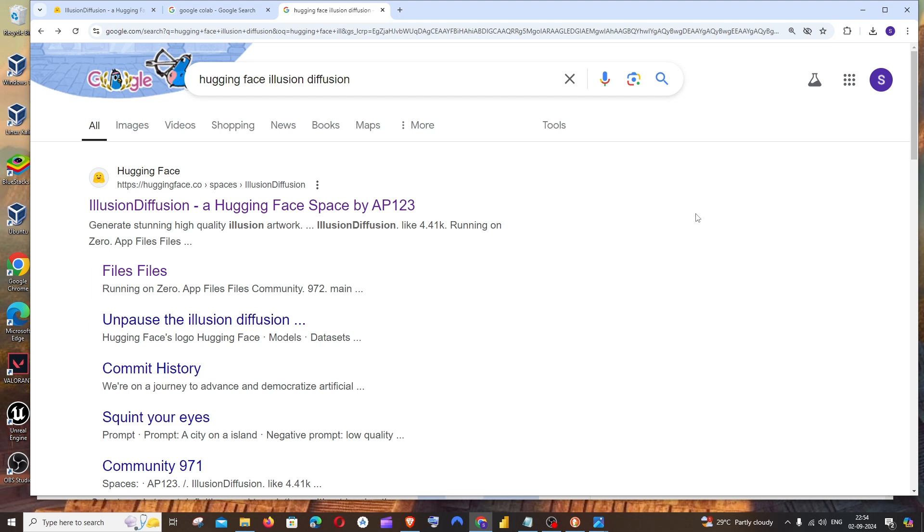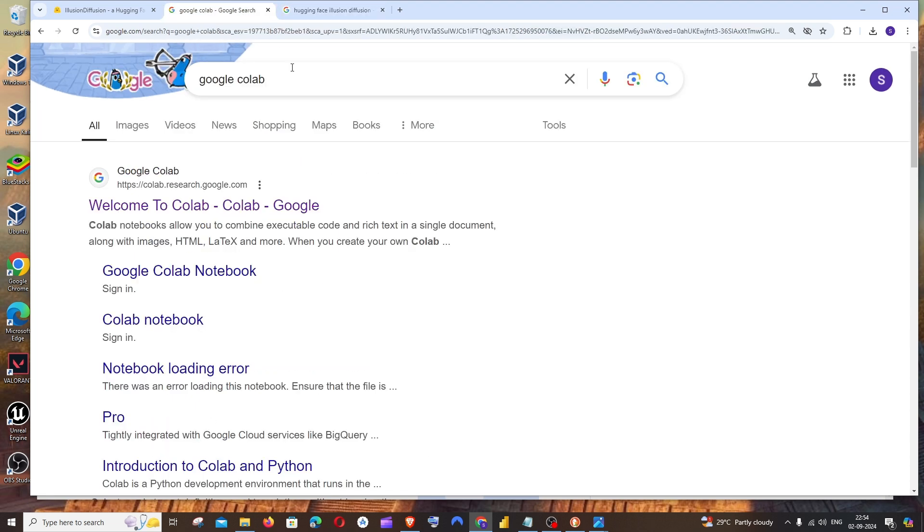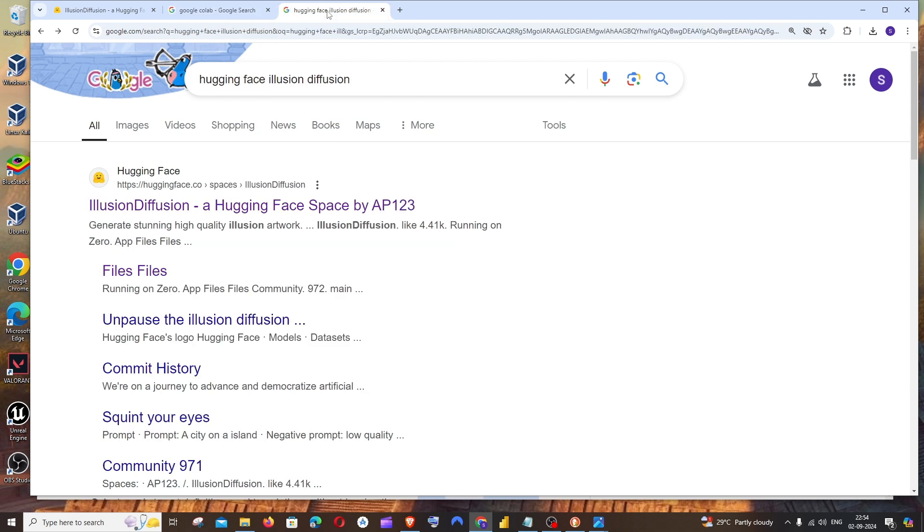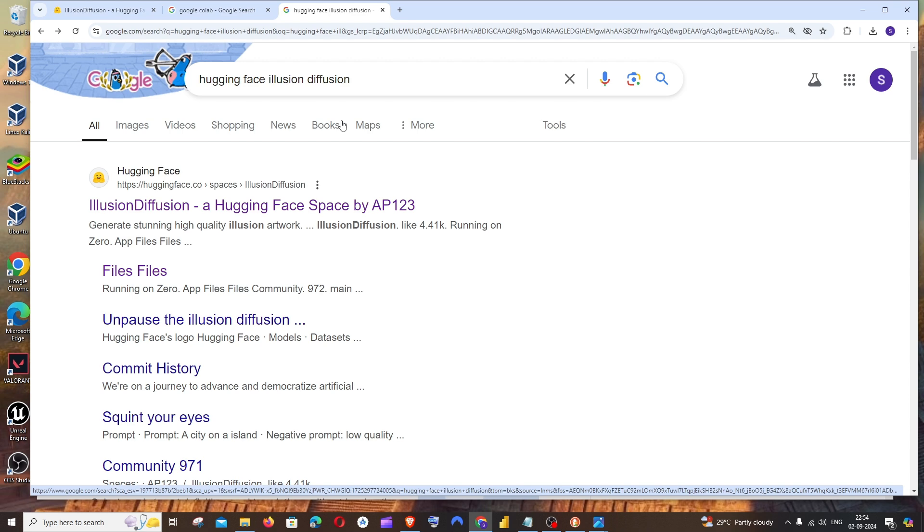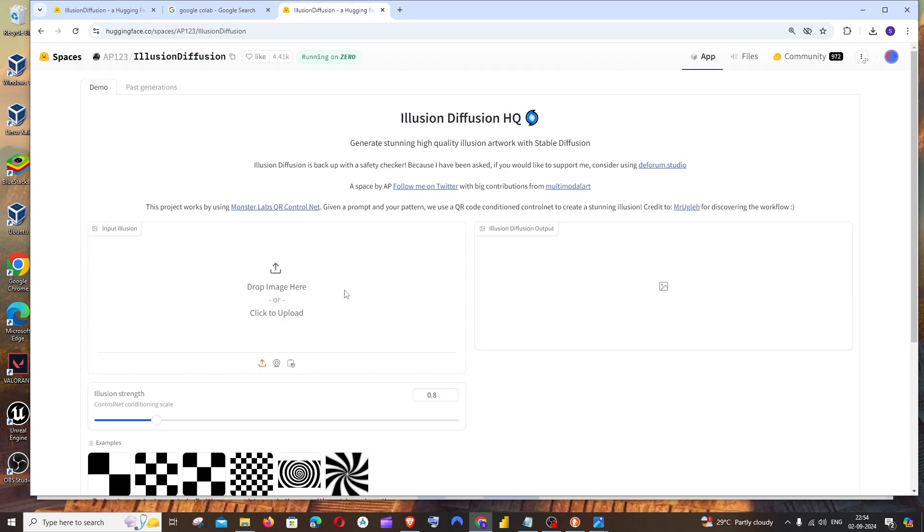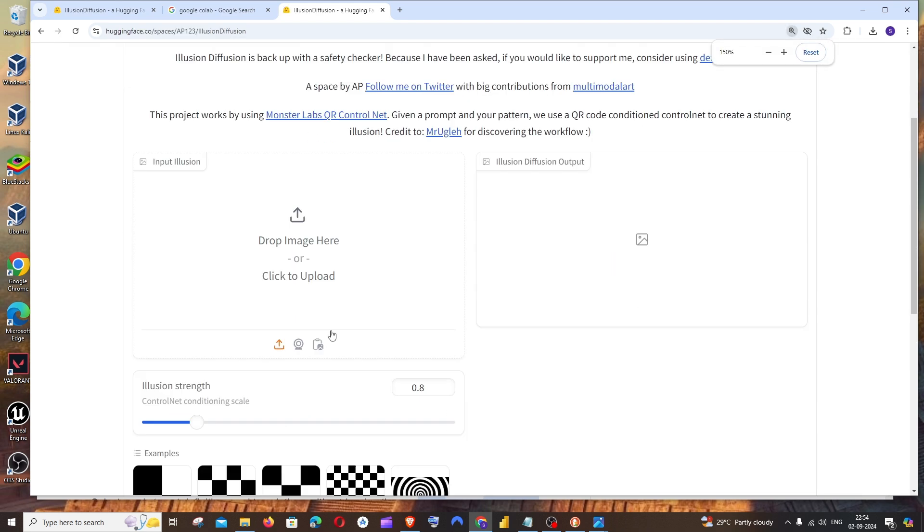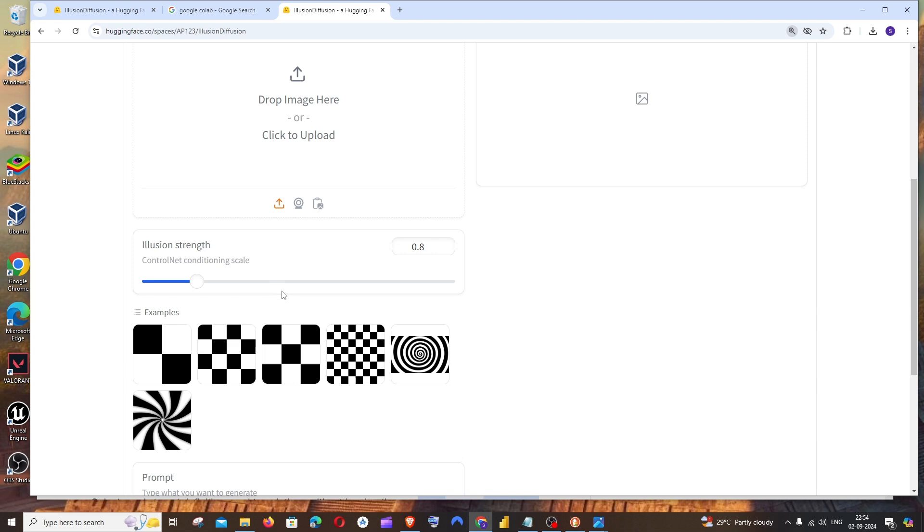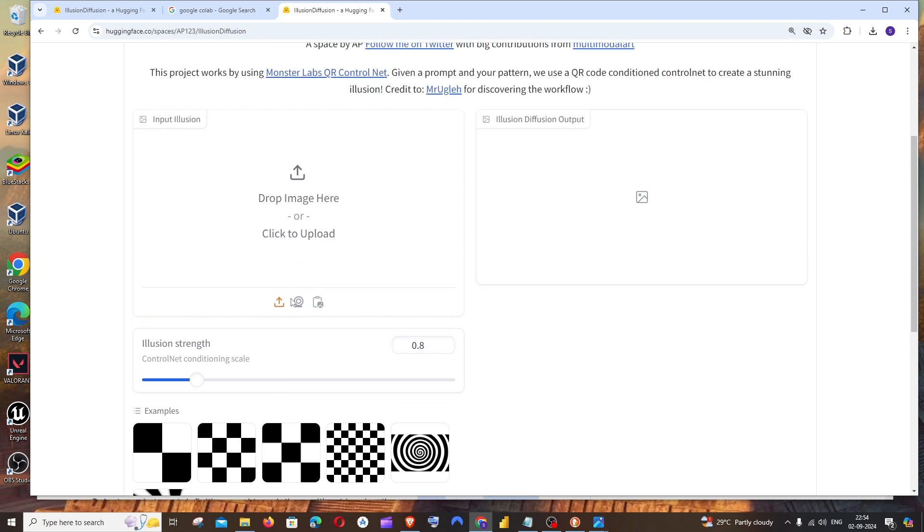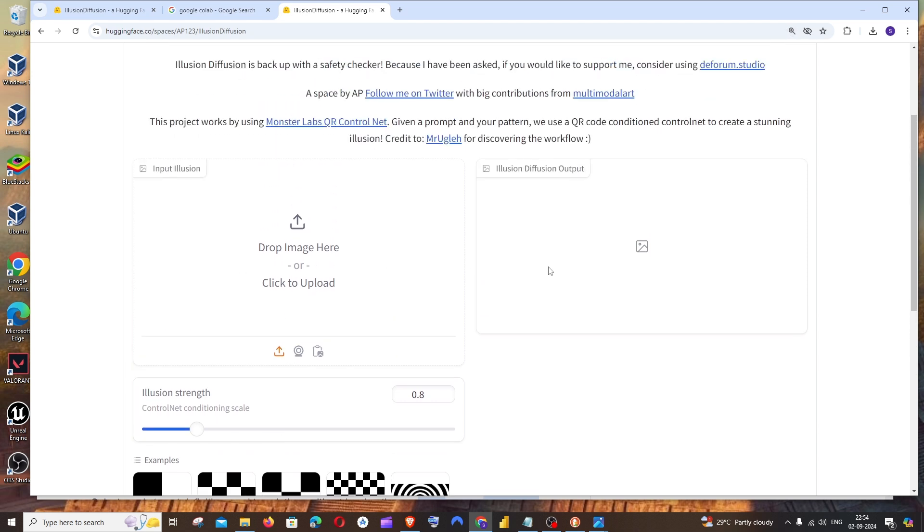Hey everyone, in this video I'll be showing you how to run a Hugging Face model in Google Colab. First thing is you need to spot the Hugging Face model which you want to run. In my case, I'm going to run the Illusion Diffusion model. The input for this model is going to be an image, and we'll be setting a few parameters and it will give us a diffusion output.